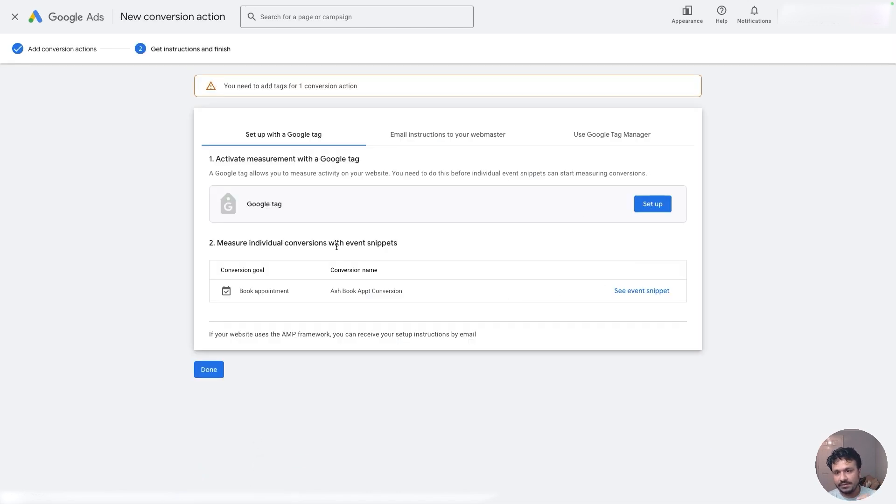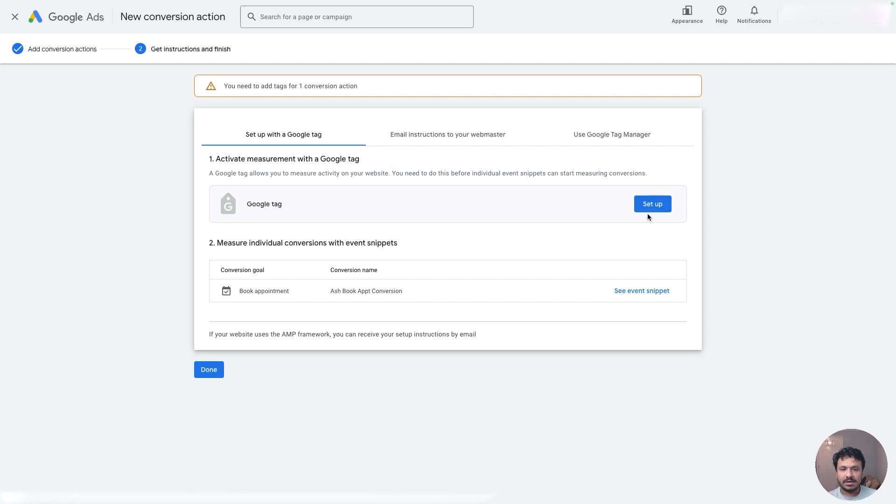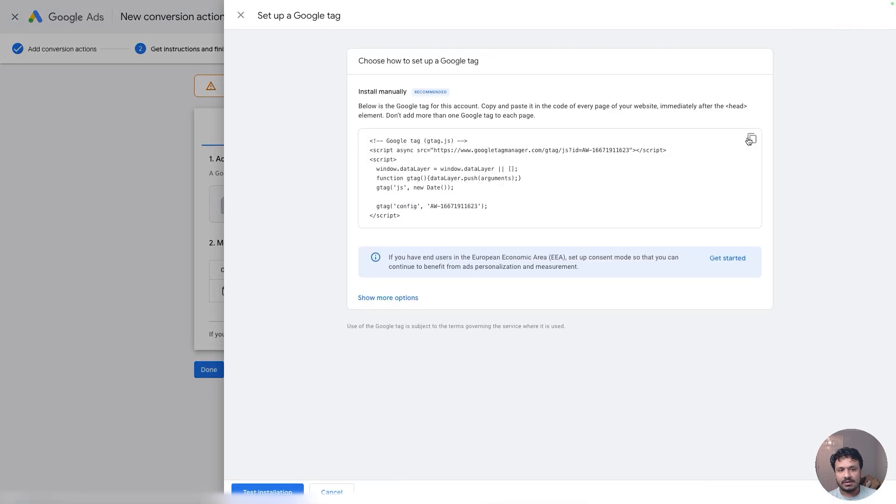And now it's going to ask you to set up two tags. The first one will be set up on the funnel, the second one will be set up on the thank you page. So let's talk about it. So I'm going to click on Set Up.